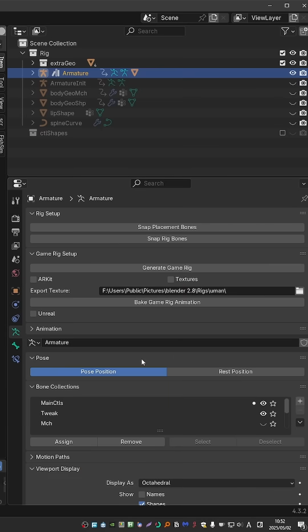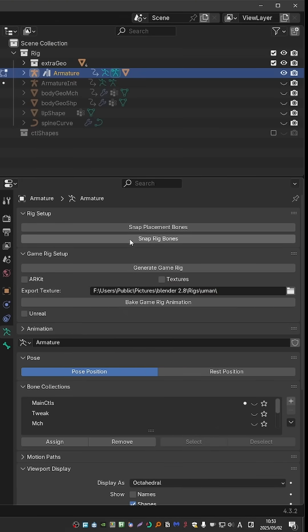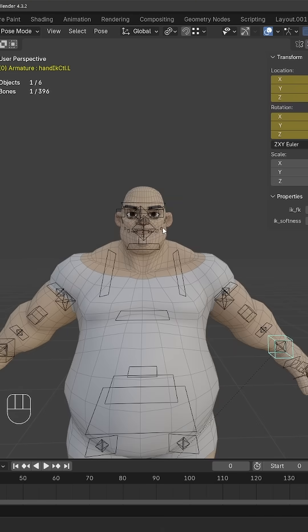But if I go to the rig setup, I can press Snap Placement Bones, and you may have to press this button twice. Check the Read Me for details, and then you press Snap Rig Bones. Now the whole rig is aligned to the new shape of the character.